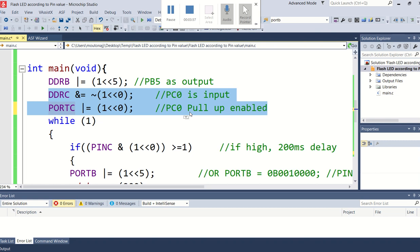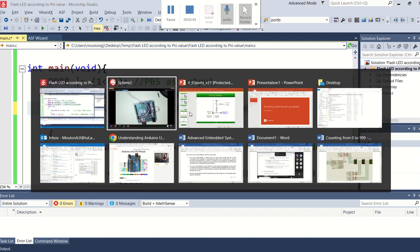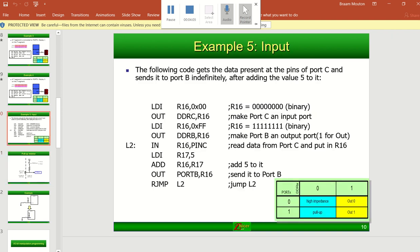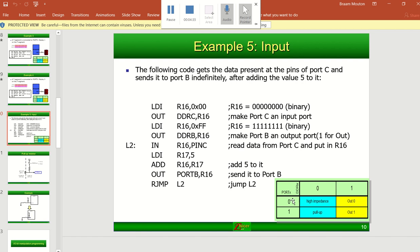If I go back to that previous slide, previously if we used DDR whatever port, DDRB, C, or D, if we made a specific pin a 1, it was an output. And if we directly after that wrote port to that specific pin, if we wrote a 0 it gave us a 0 out, if we wrote a 1 it gave us a 1 out.